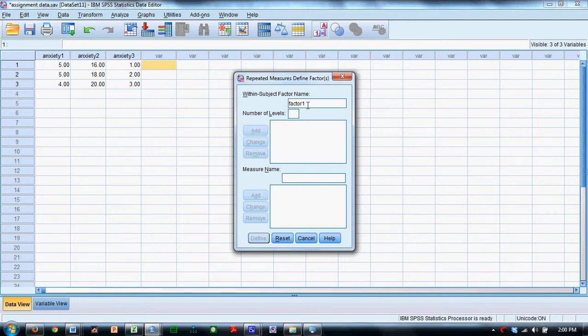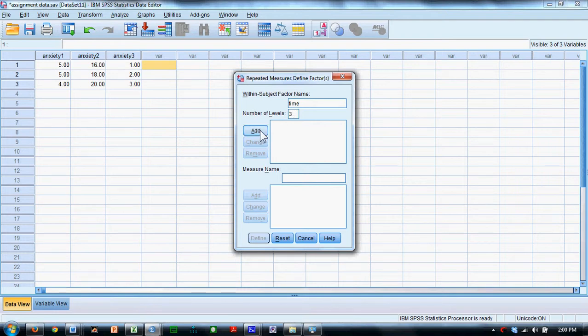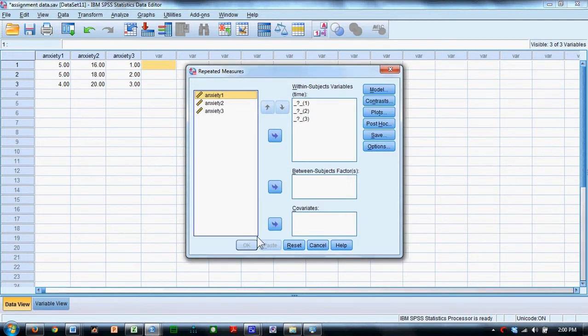Essentially, Factor 1 is the default title, but I'm going to call it Time, and we have three time points, and I add that. Click the Define button.